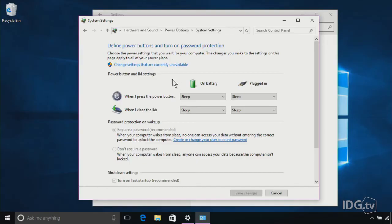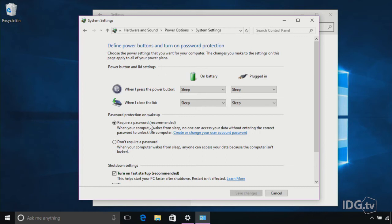Now, Windows doesn't make it really easy. You have to unclick something — I'll show you how to do that. Go in this menu and scroll up to this link that says Change Settings That Are Currently Unavailable. You do that, and suddenly this radio button comes up down here that says Don't Require a Password. As it explains, it means that when your computer wakes up, anyone can access your data because the computer isn't locked. But if you're ready to take that risk, all you have to do is check that, and you're done.